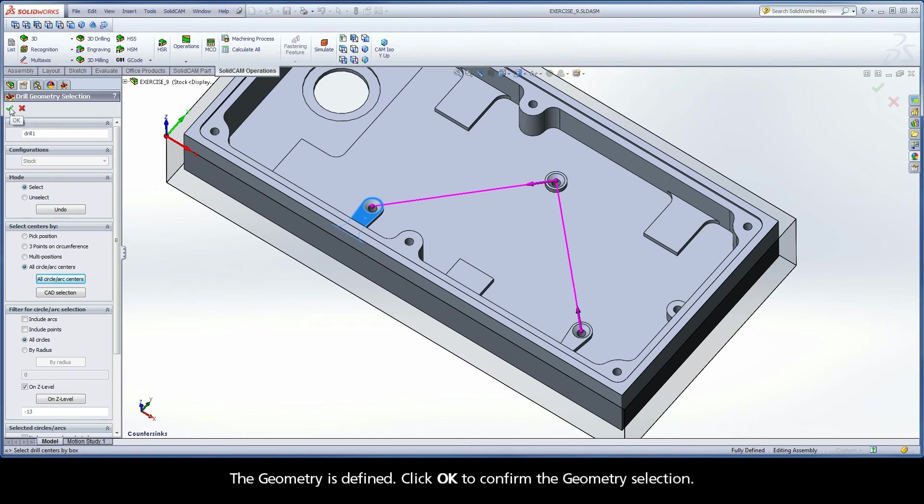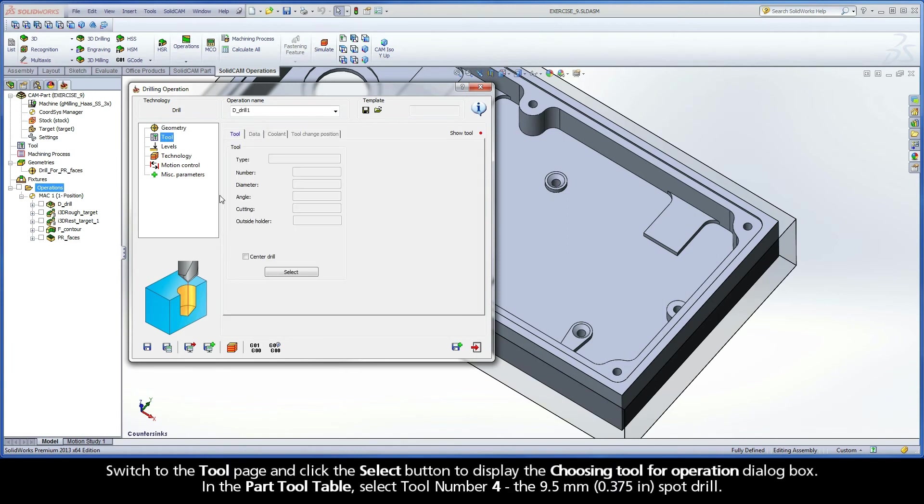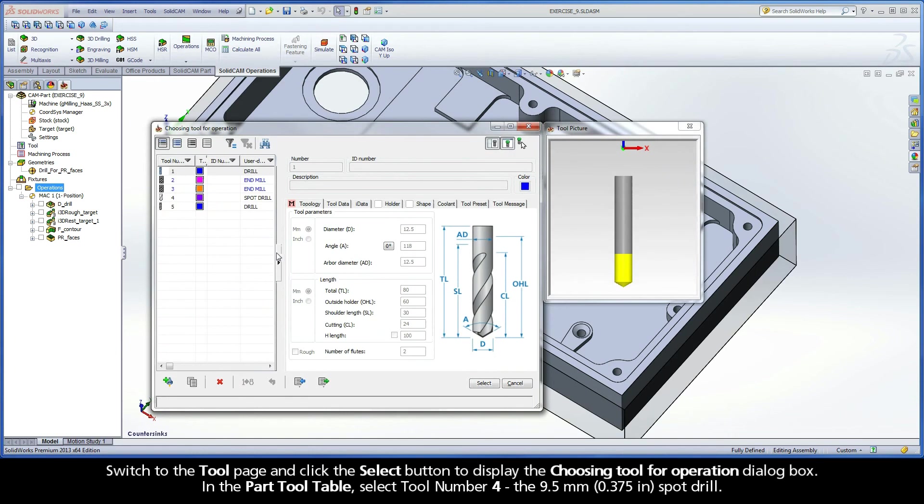The geometry is defined. Click OK to confirm the geometry selection. Switch to the Tool page and click the Select button to display the Choosing Tool for Operation dialog box.